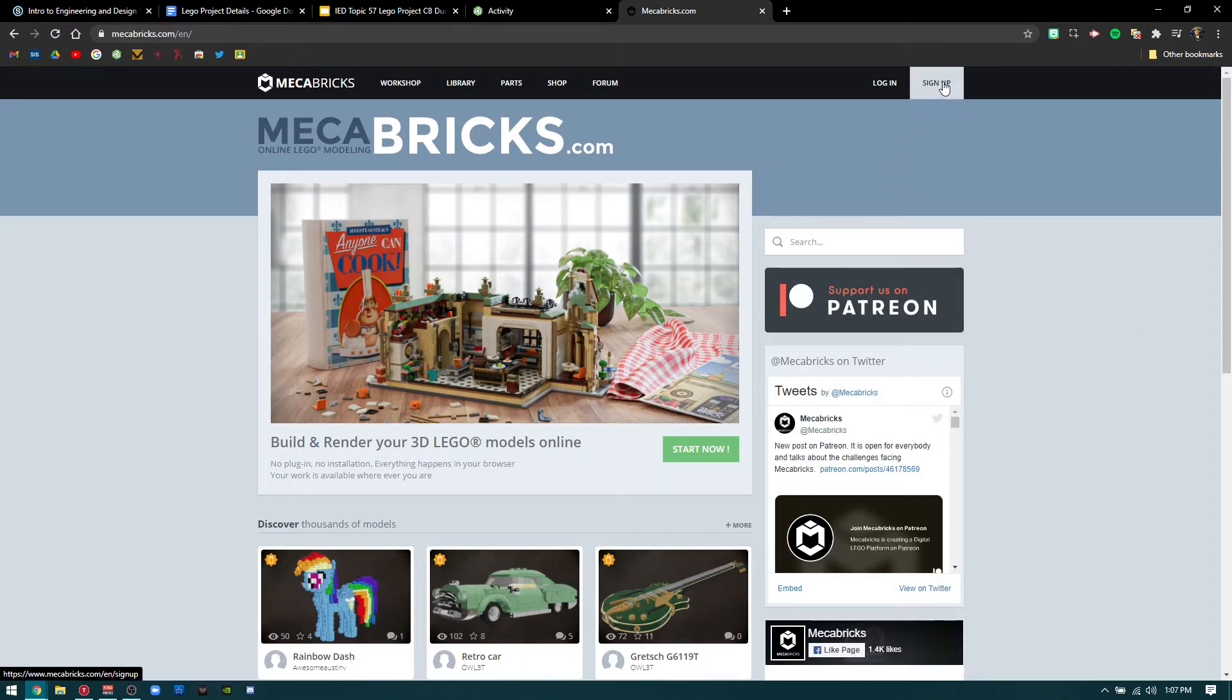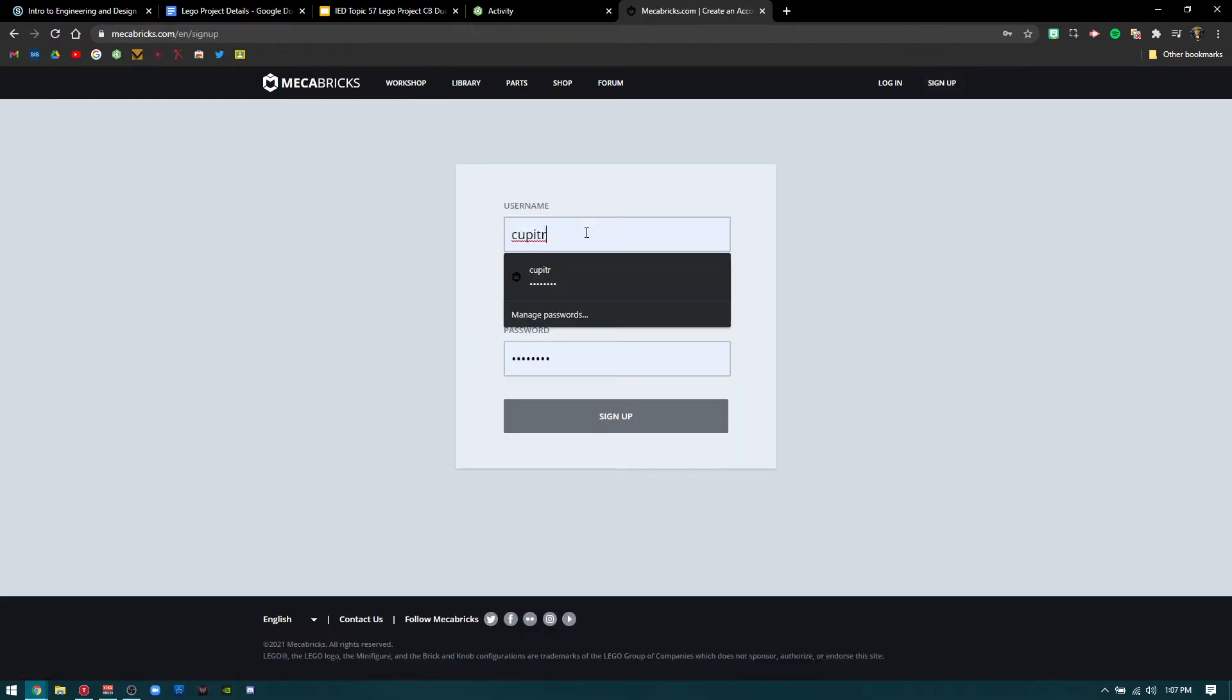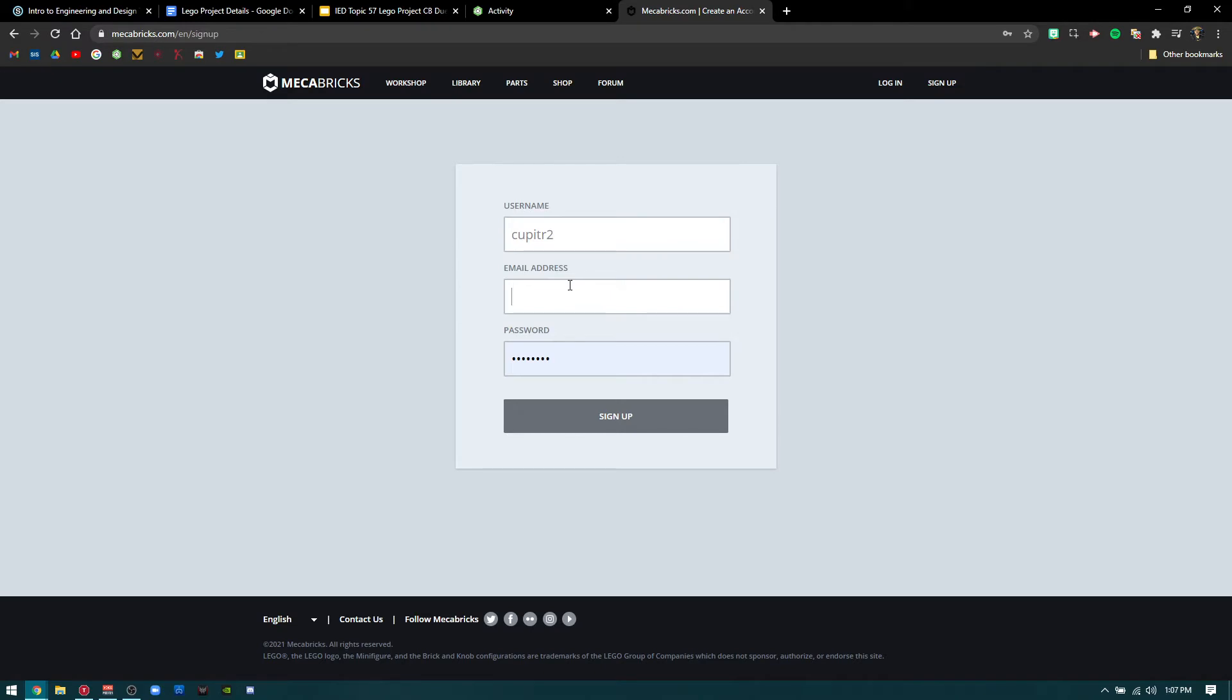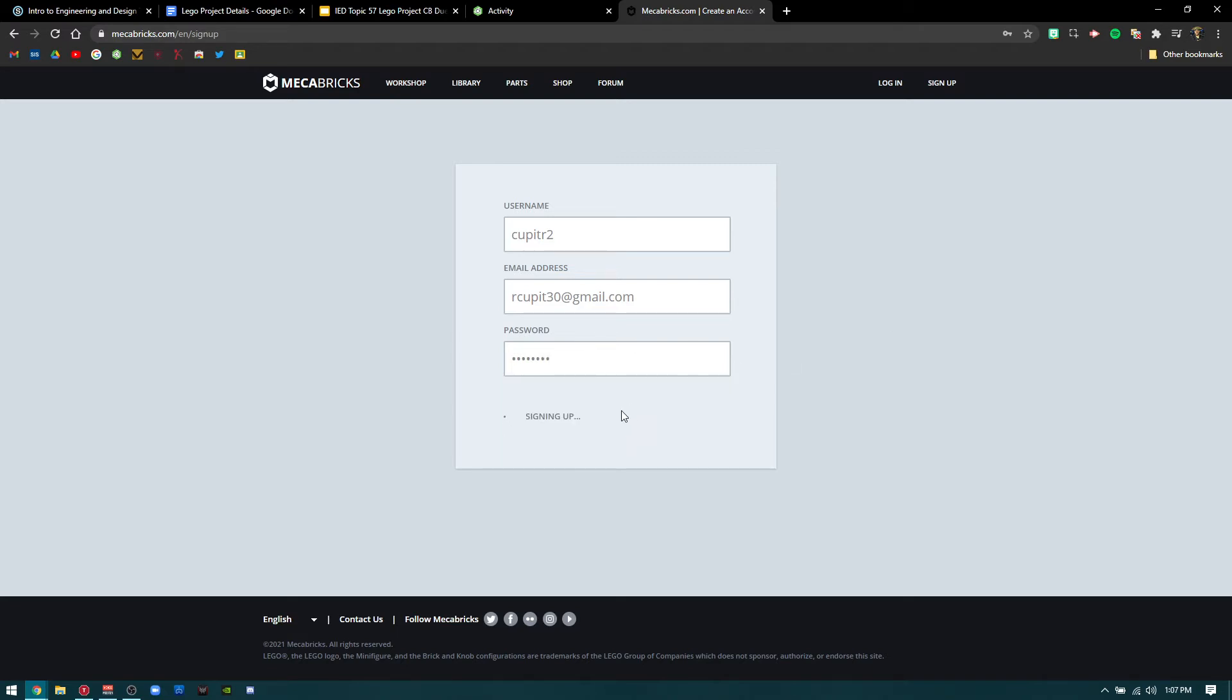Go to the top right corner and press sign up. Then you can create a username, enter your email, create a password, and sign up.